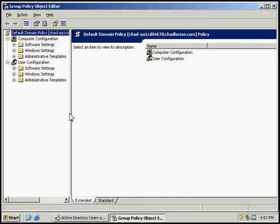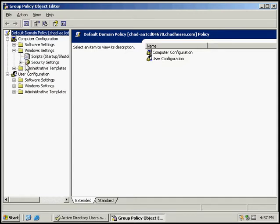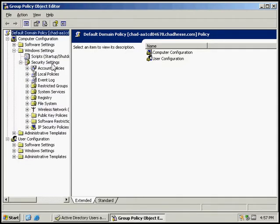Under the Computer section, under the Windows Settings and the Security Settings.